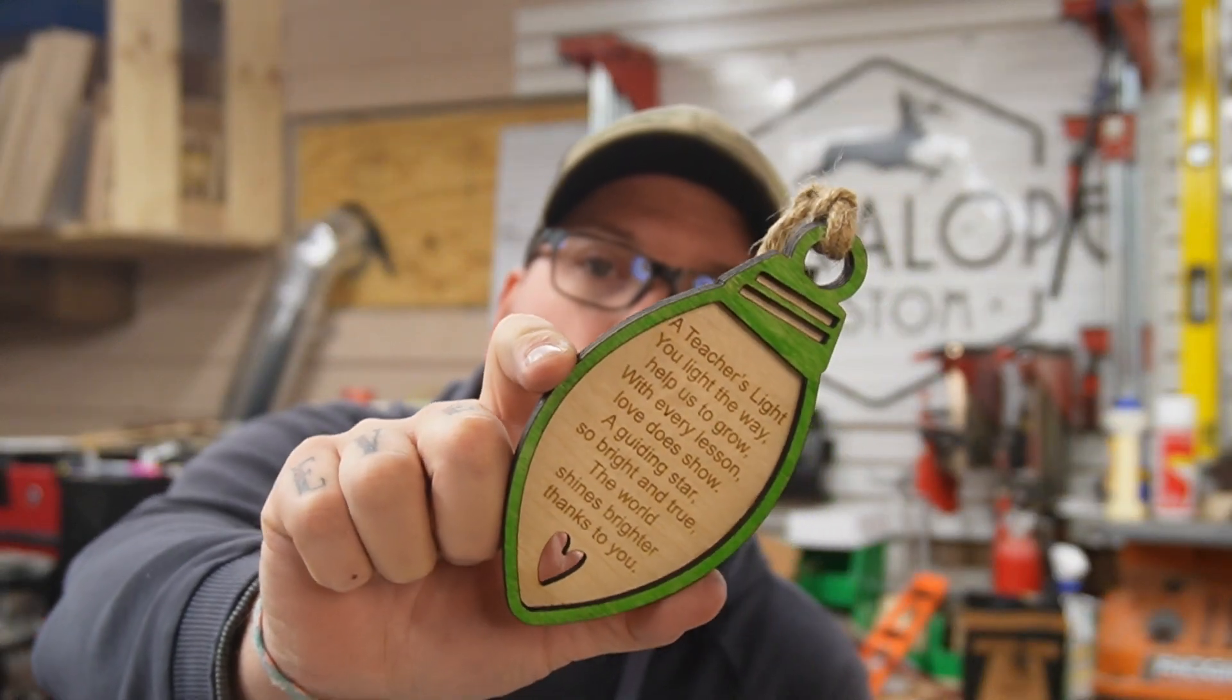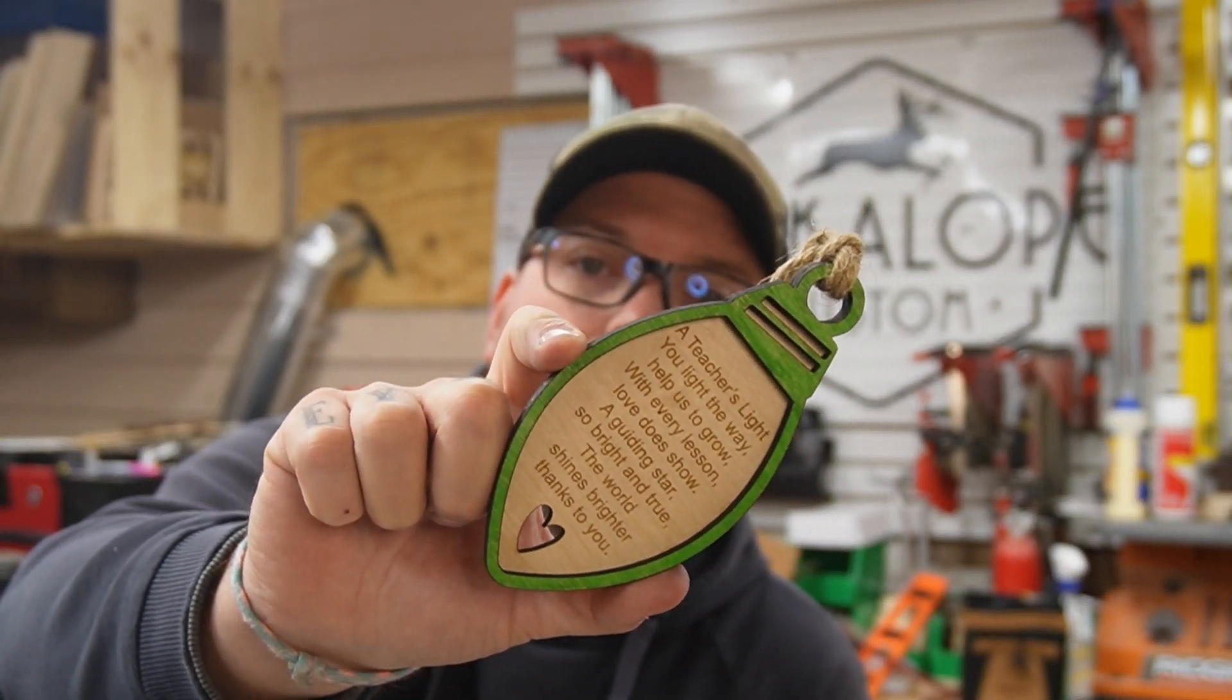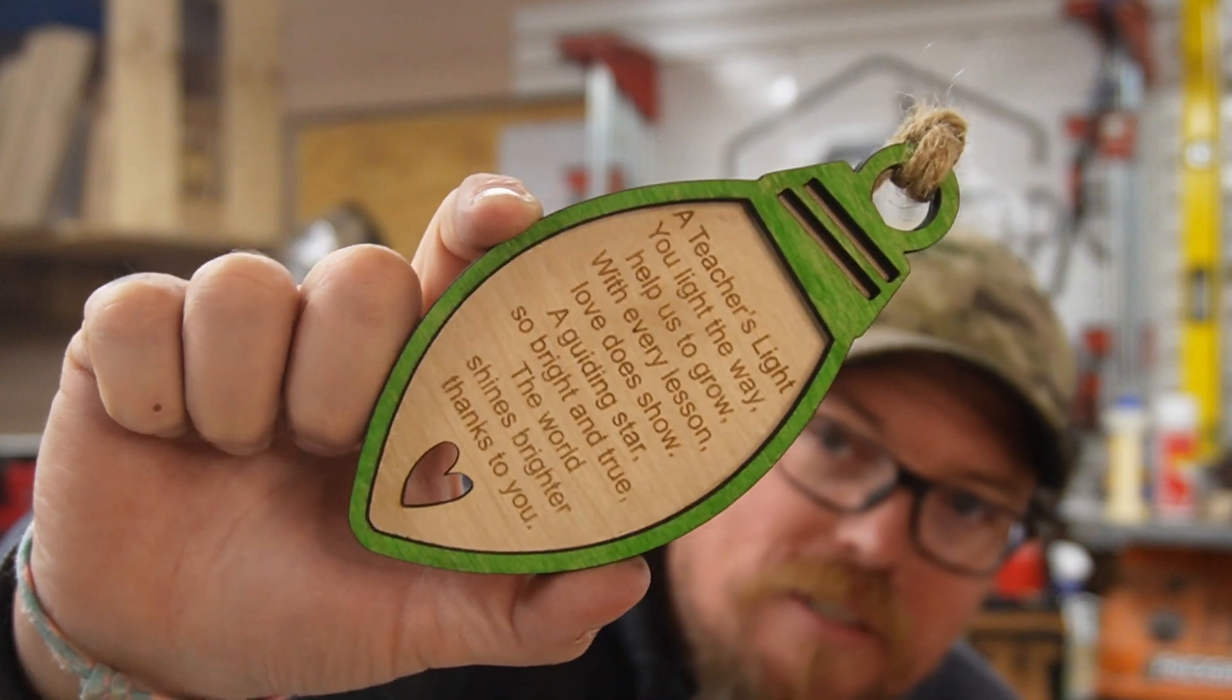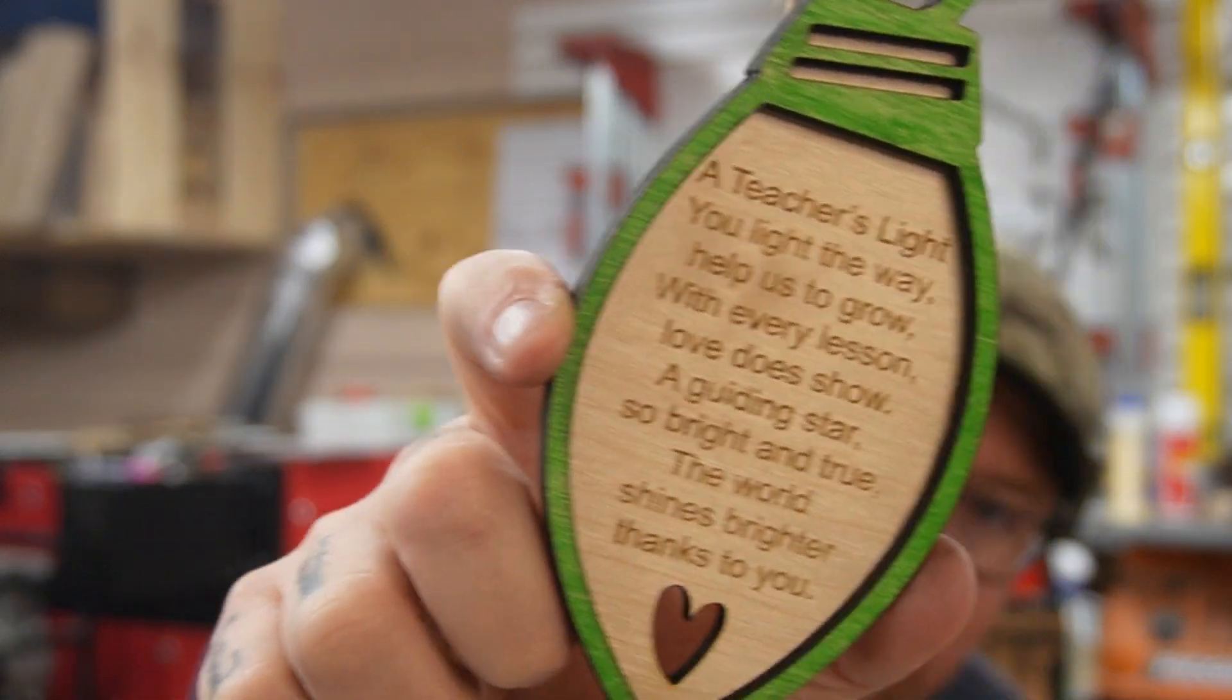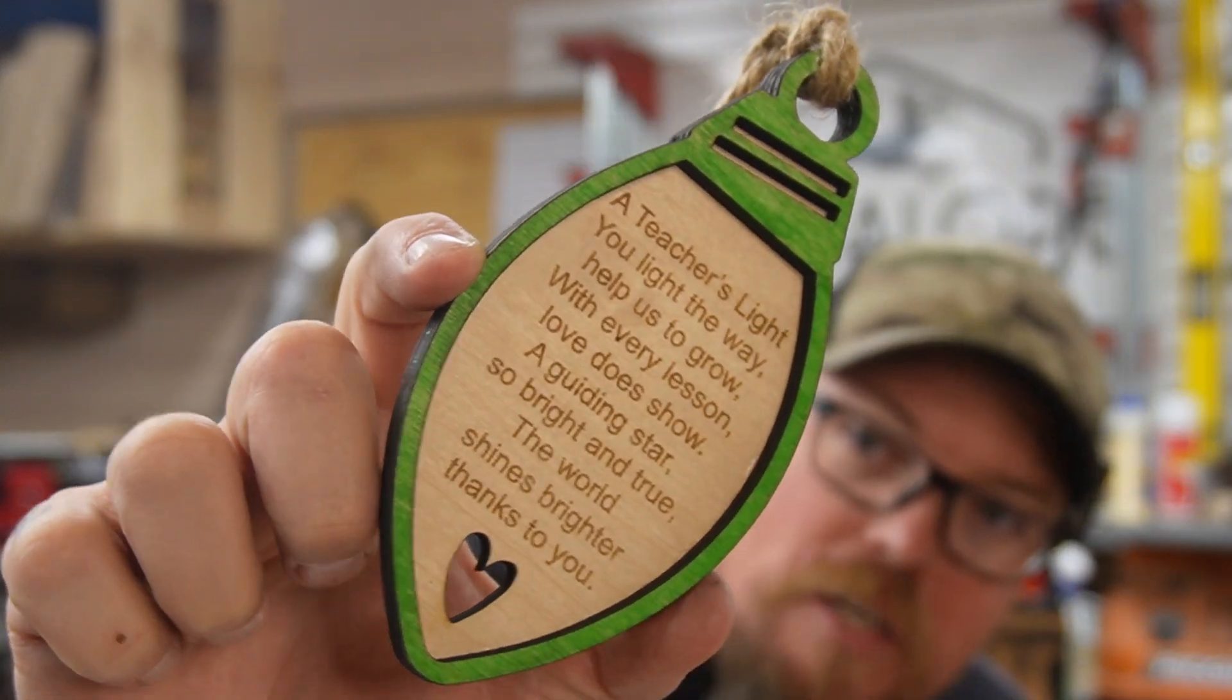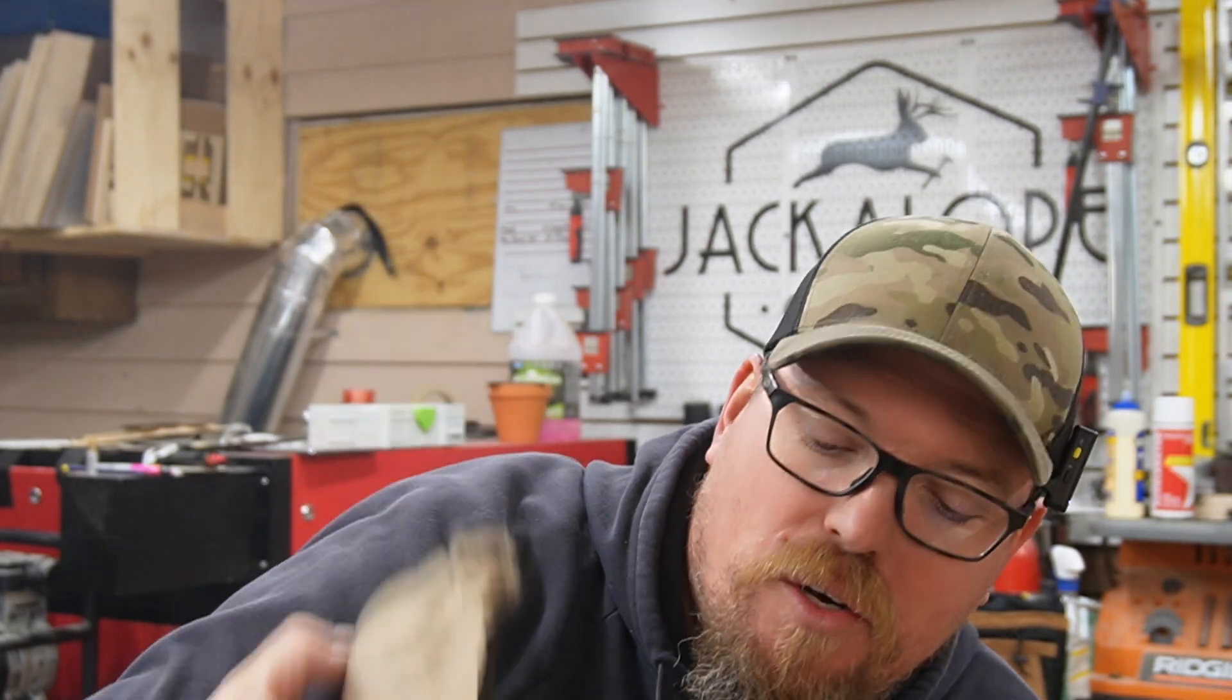I thought these were cool, saw them floating around, designed my own. I will show you how to design this. The poem in it is a ChatGPT special. Maybe 50 cents worth of material, colored with a marker, a little twine for the hanger.